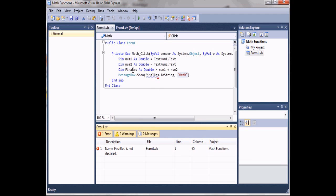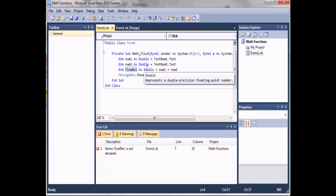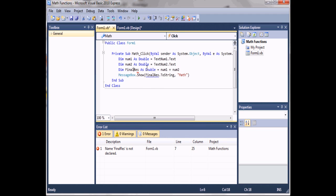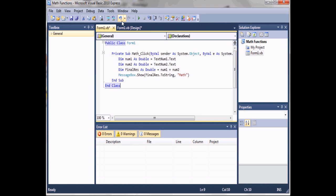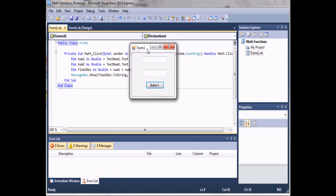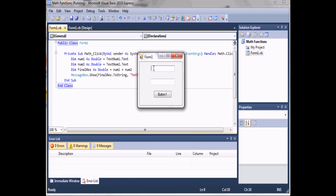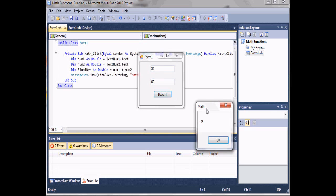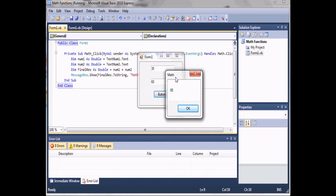There's an error — 'finalRes' not 'final res' — so we'll fix that and run the program. Here we see our form. Let's just add 35 plus 60 and then we get 95.